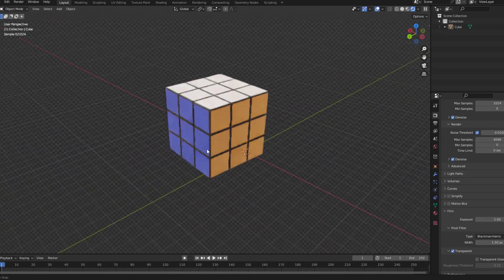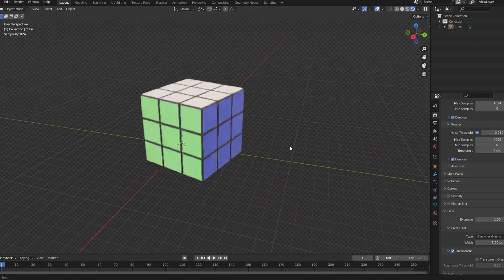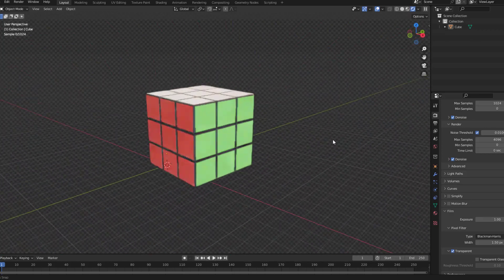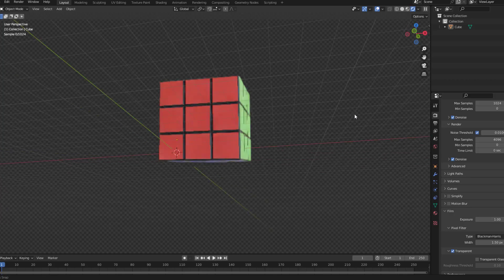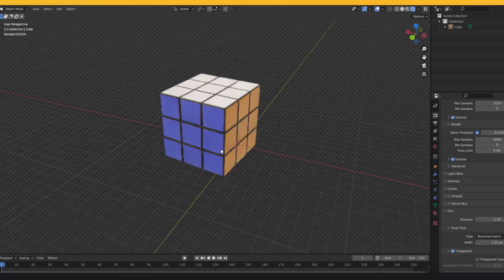Hey guys, welcome to my new video. In this video I will show how to make a Rubik's Cube with Blender. Let's get started.